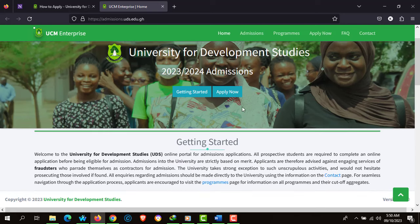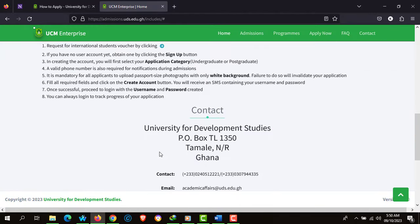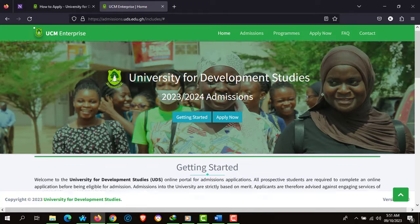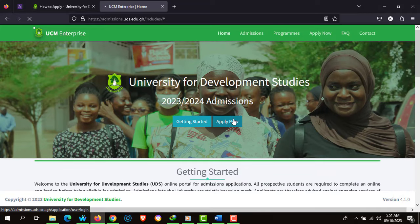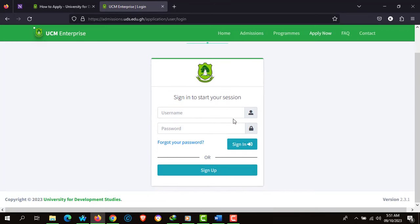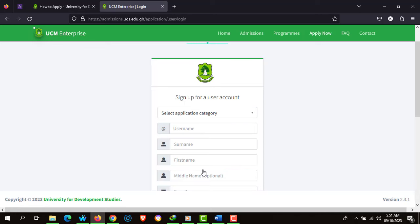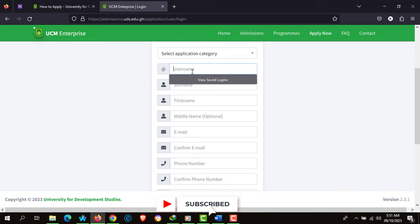Let's click on 'Getting Started.' These are the same information we looked at earlier. You can glance through this information if you missed any step, then click on 'Apply Now.' Upon purchasing your voucher, you have to sign up and create an account online. When signing up, you need a username — for example, Sam12@2023.